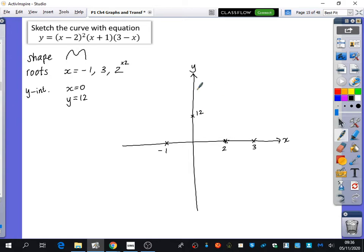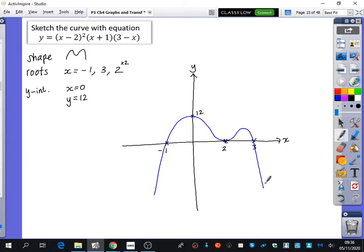Roughly where am I going to start drawing? Bottom left. So I'm going to come down from there, pass through the minus 1, then bounce at 2 — I like doing a star at a repeated root to remind me I'm going to just bounce at that place — and then come down through the 3. And remember, you can type that into Desmos to confirm it looks the same. Mine looks like the maximum point of that hump is here, but it might be slightly to the left or right.